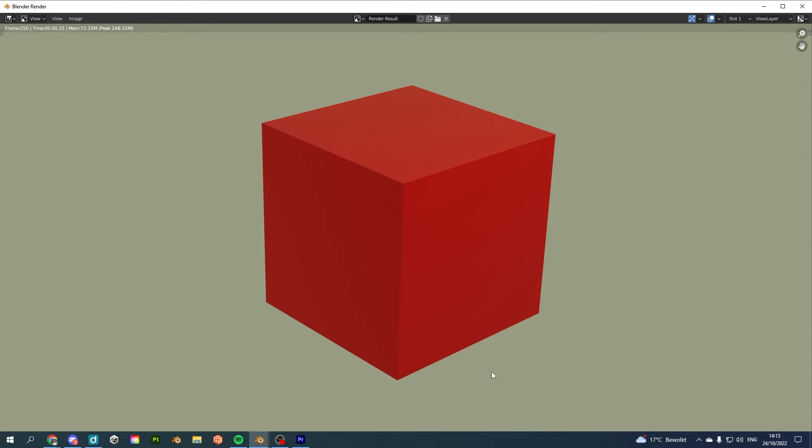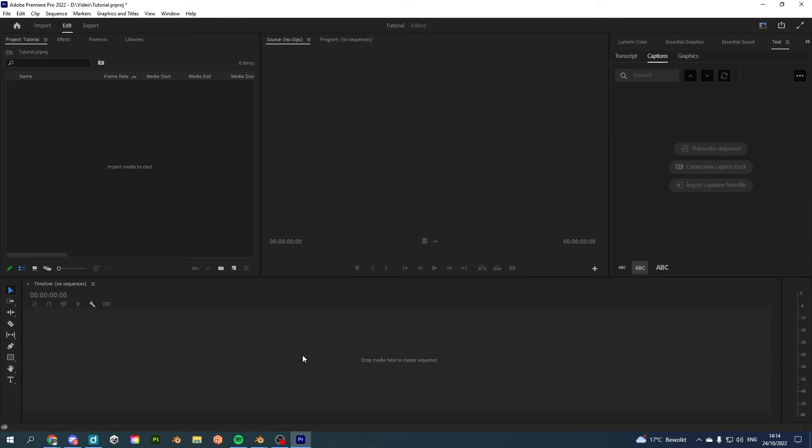Now that our render is finished, we should have a lot of images which should get turned into an image sequence. We can do this in our favorite video editing software. In this case, I'm using Adobe Premiere Pro, but you could also use DaVinci Resolve to achieve the same result.